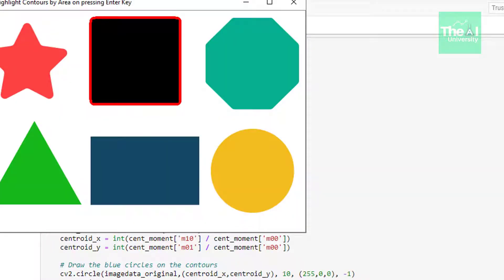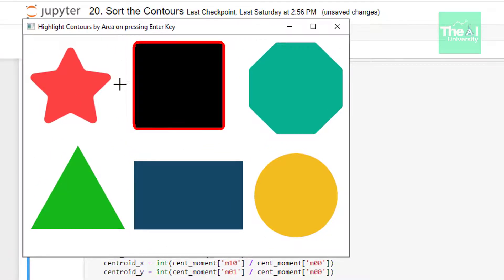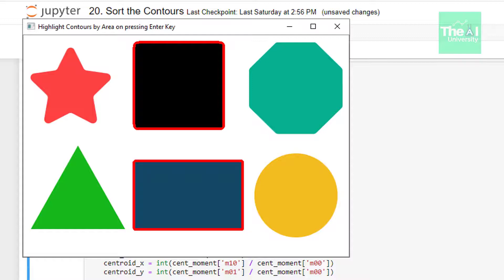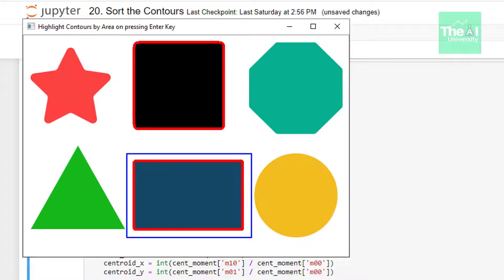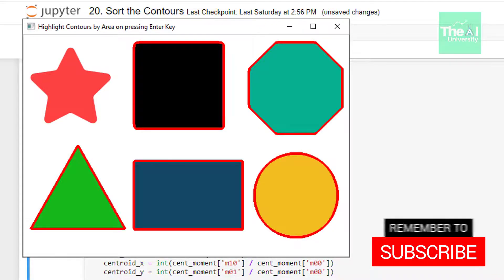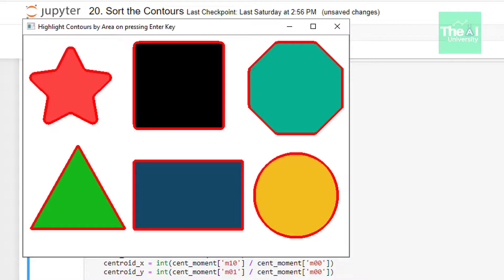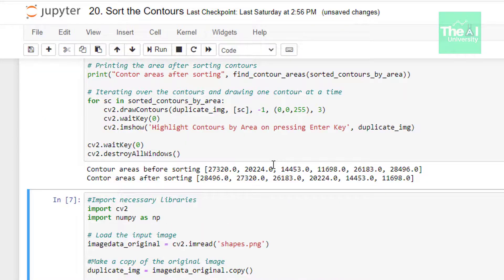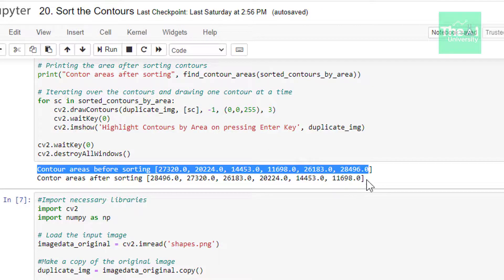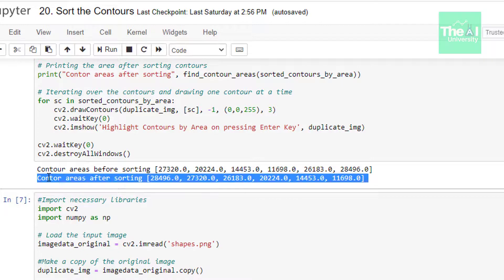When I ran the cell, the first contour highlighted in red is the one with the largest area. Pressing enter shows each subsequent contour: the next highest area, then the next, and so on. It highlighted in red color: the square first, then rectangle, then octagon, then circle, then triangle, and finally star, as per the contour area size of the object. You can also see the contour area output before and after sorting.